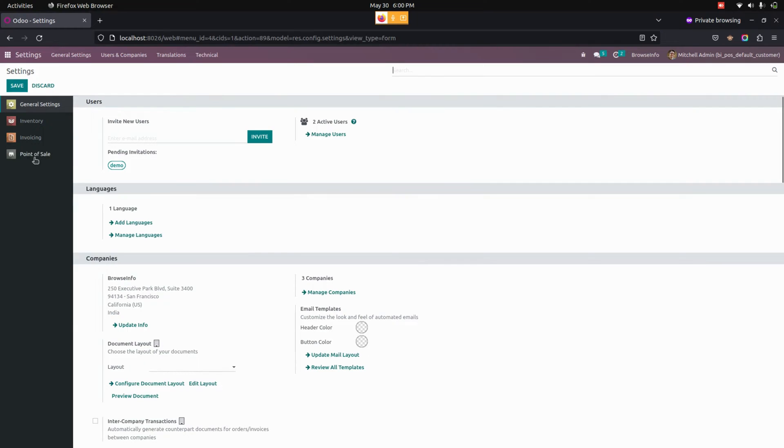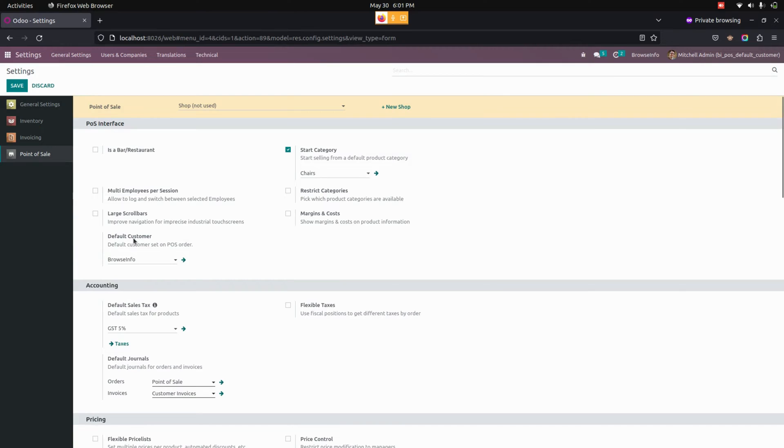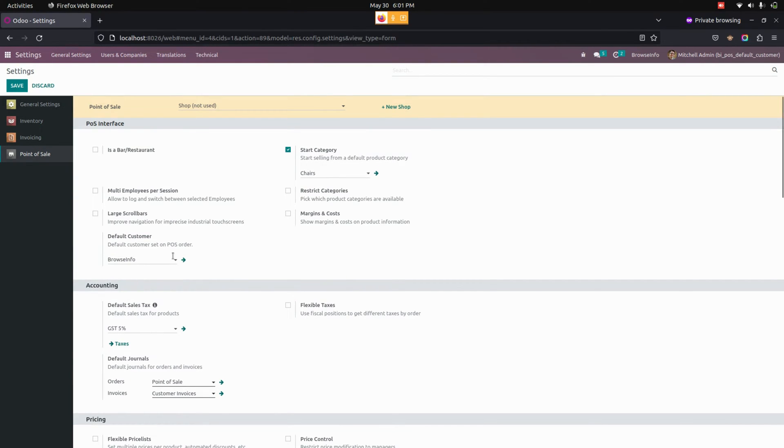Where we can see the point of sale, there we can see an option named default customer which helps users set a default customer in the point of sale order. So we need to select a customer right away here.